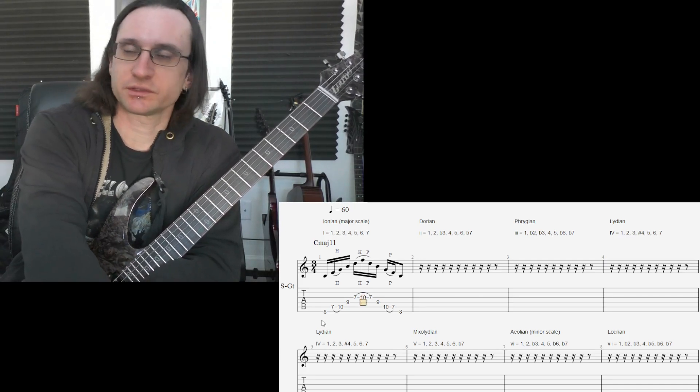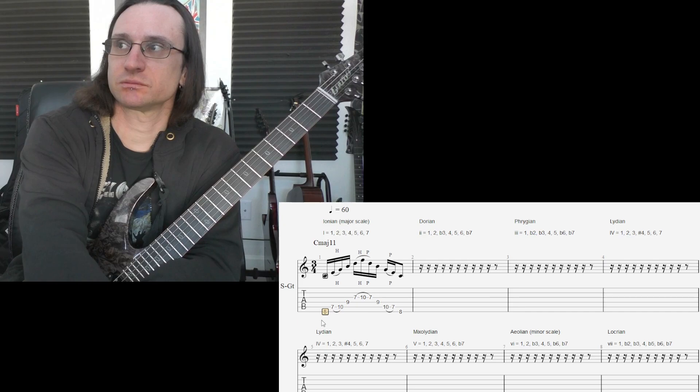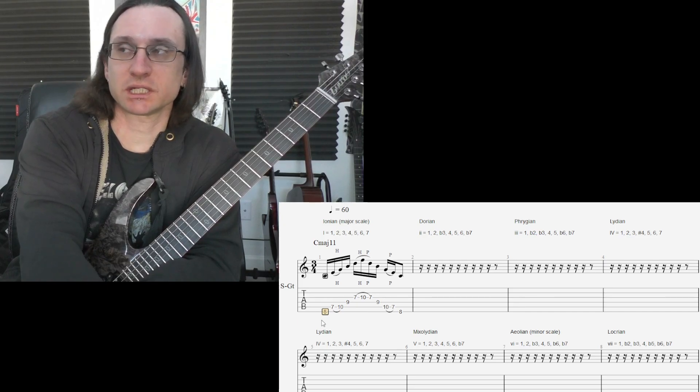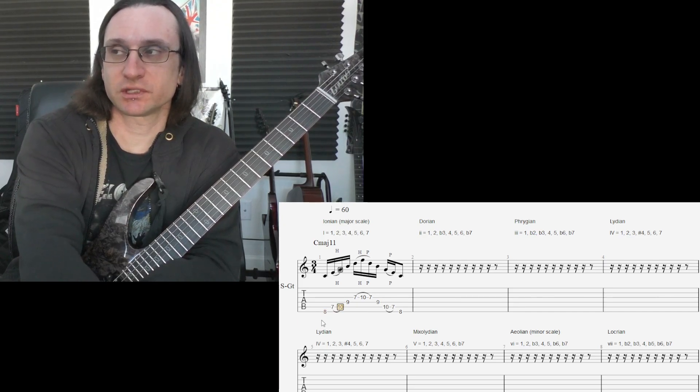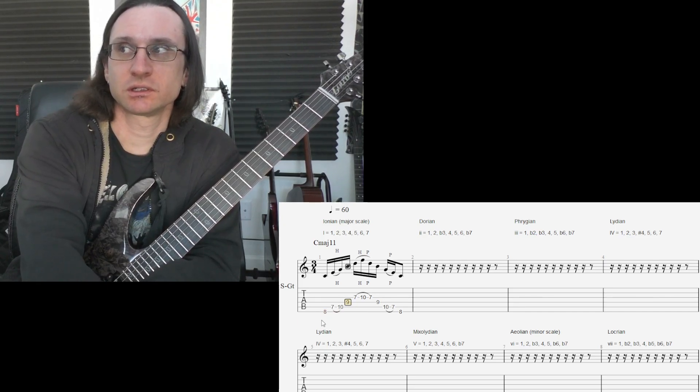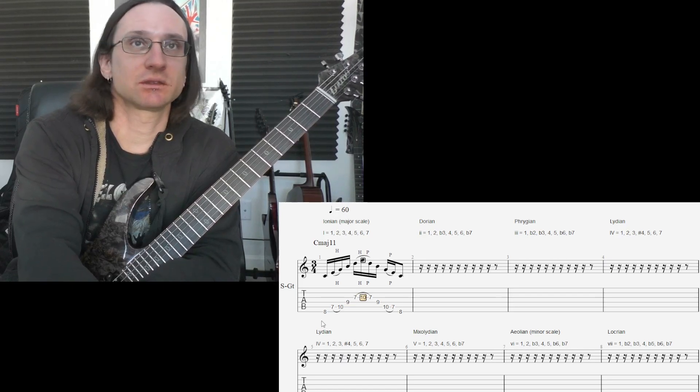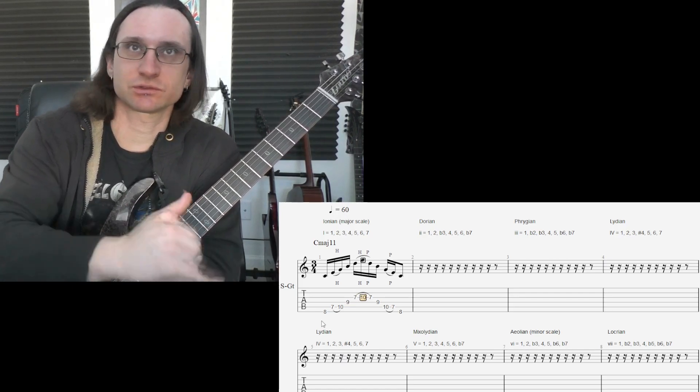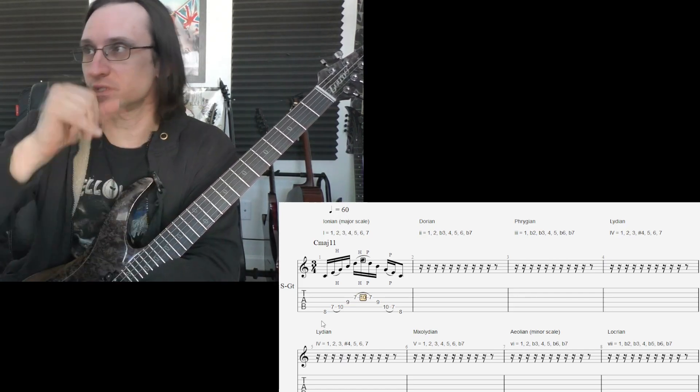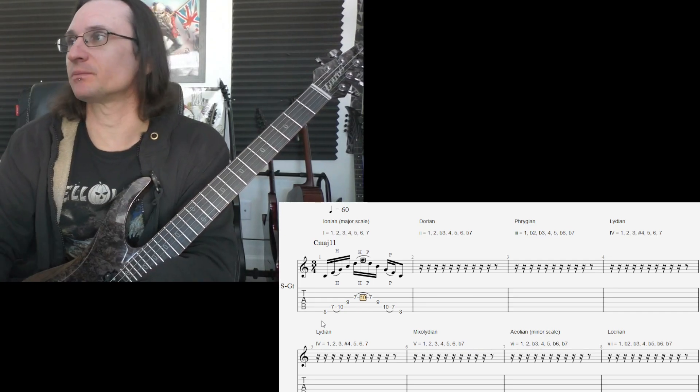Follow the same pattern laid out here. You have the root note by itself. Then you have the 3rd and 5th together. 7th by itself. 9 and 11 together. So, just go up the same way that the C major 11 is laid out.